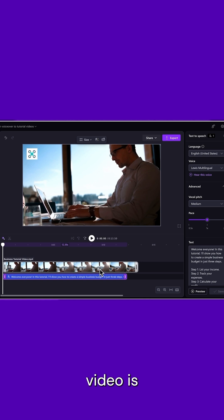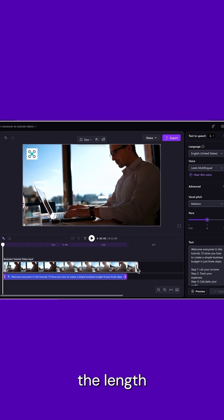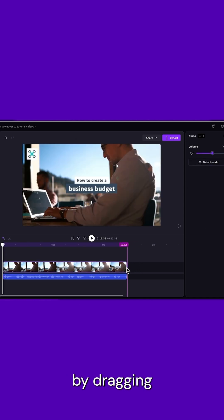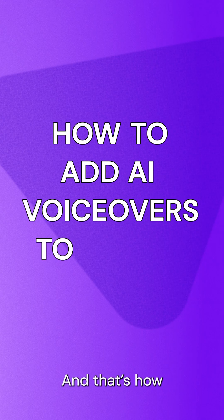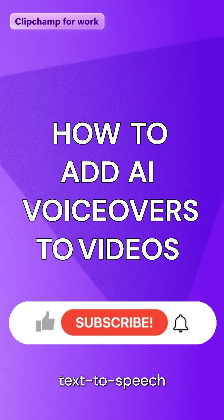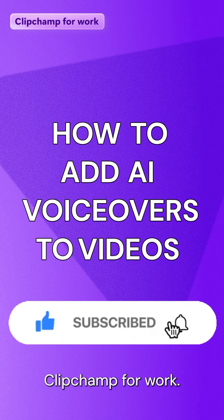If your video is longer than your voiceover, trim the video to match the length by dragging the end-handle to the left so they both match. And that's how to add a text-to-speech voiceover to any tutorial video in ClipChamp for Work.